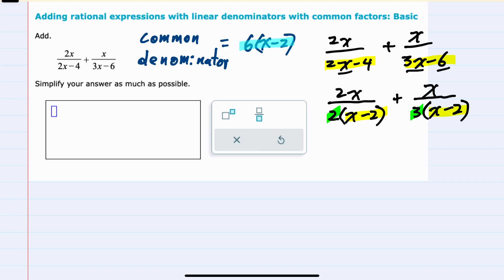The common denominator between 2 and 3 is the least common multiple, which is 6. Now that we've identified the common denominator, I can look at each fraction and see that this first fraction I would need to multiply the denominator by 3, so I would also multiply the numerator by 3. For the second fraction, I would need to multiply the denominator by 2, which means I would also multiply the numerator by 2.